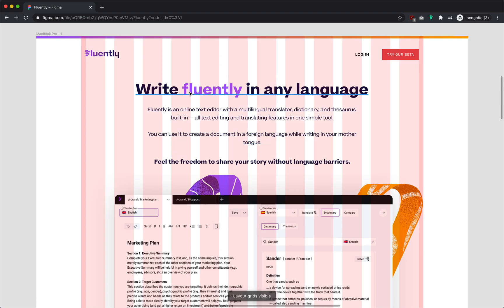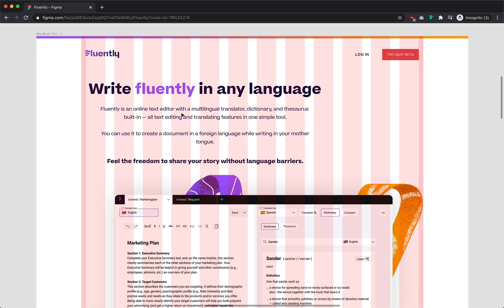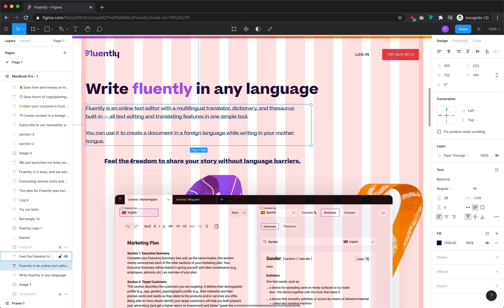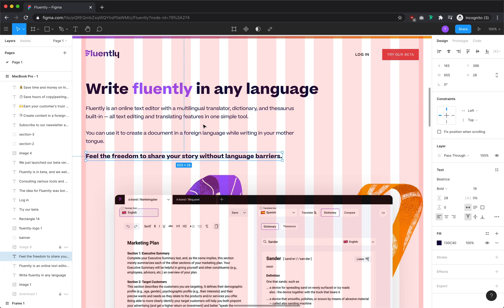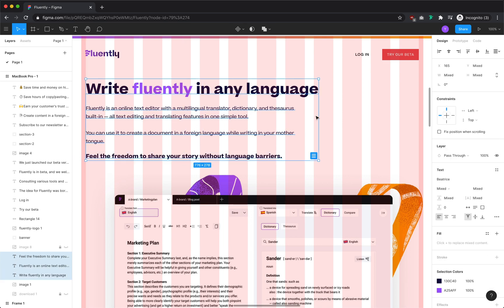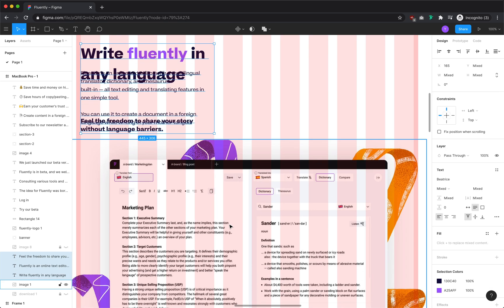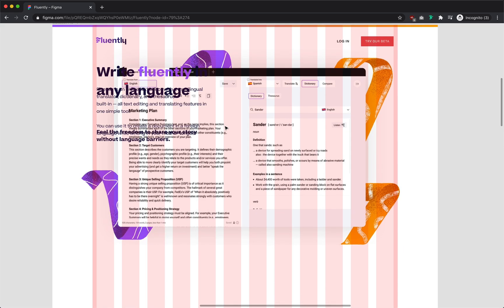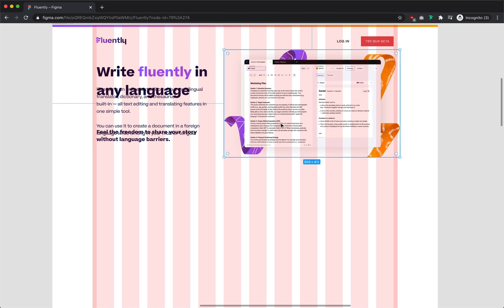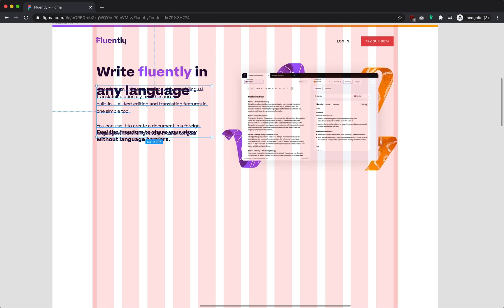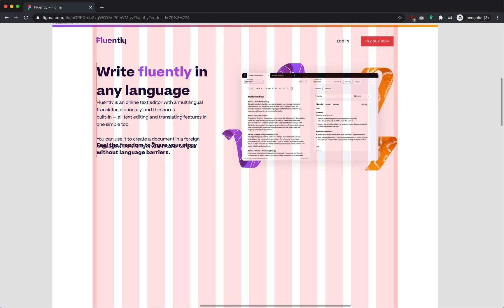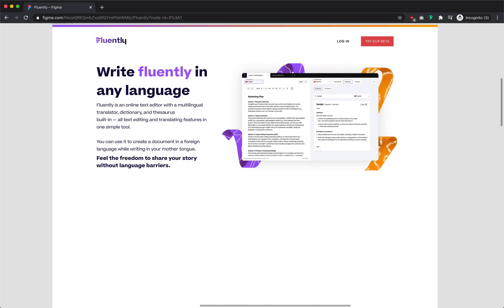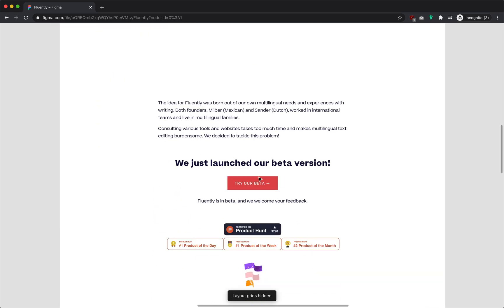Like I said earlier, one of my big issues with the page is its long one-column layout. To make better use of the space, I'll align the text to the left of the page and pull up the image and align it to the right. This not only improves the readability of the text, but also gives us room to pull up the main try our beta CTA up above the fold, so users won't have to scroll down to view it.